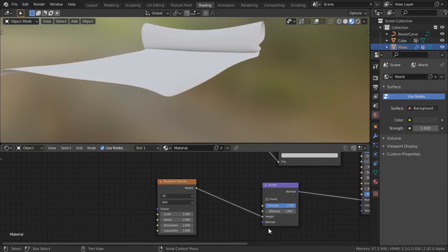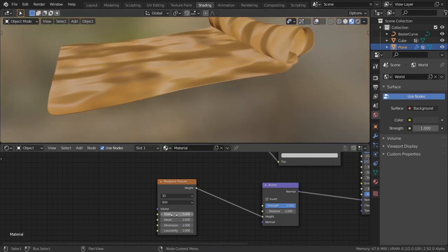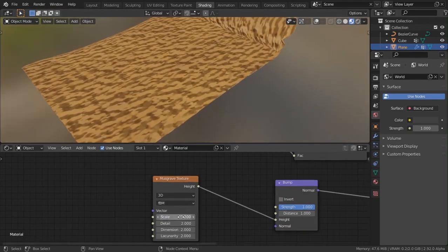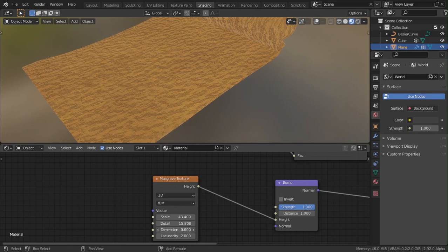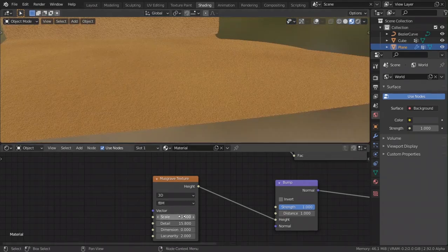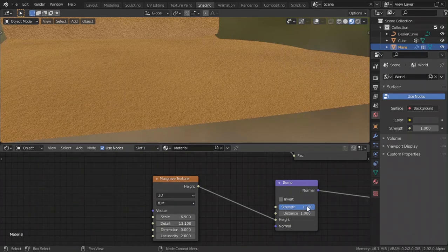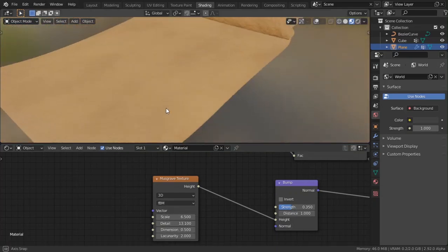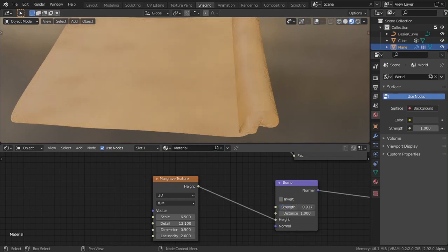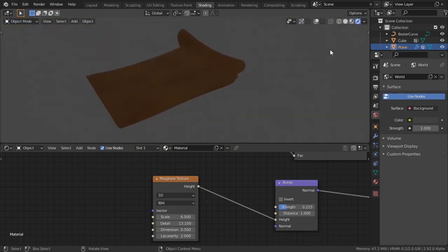Add a Musgrave Texture, then add a Bump node and plug it into the Normals input. Plug the Musgrave into the Height of the Bump node and wait a few seconds for it to compile. Increase the scale, adjust the Detail and Dimension values on the Musgrave until you get something that looks like paper texture. Decrease the strength and you get a nice subtle bump — something like this looks good.